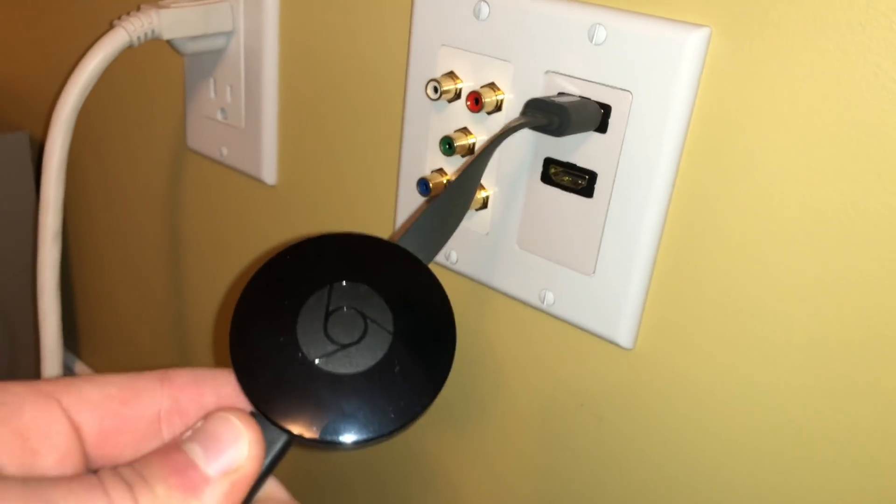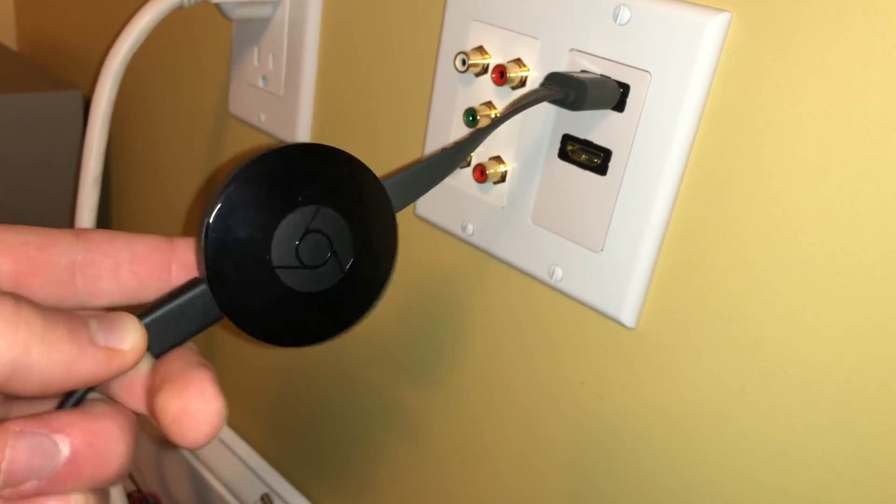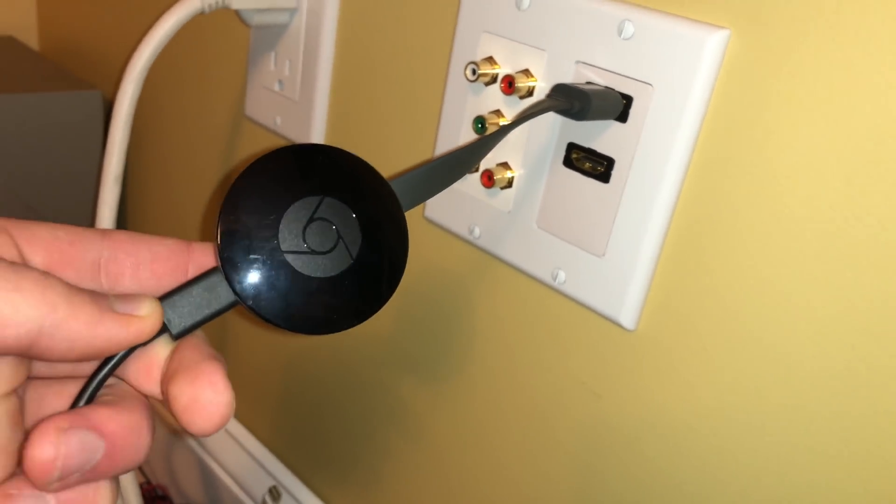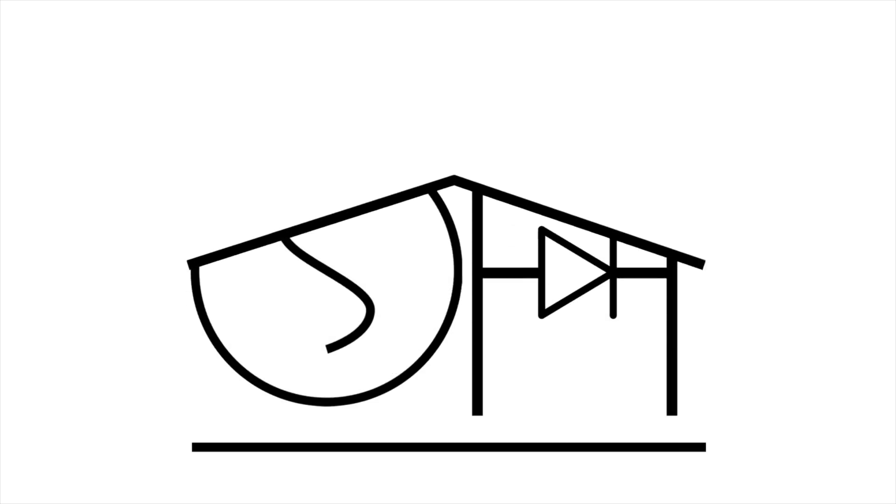Hey guys, Matt here from mksmartworks.com and in this video I'm going to show you how to connect your Chromecast to OpenHAB.